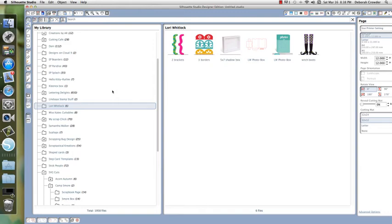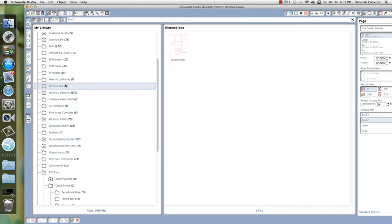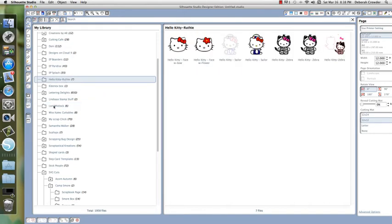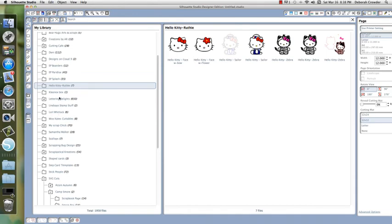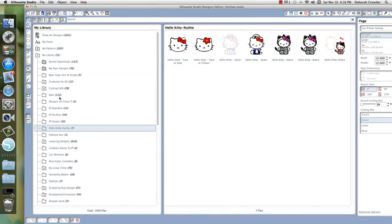But with SureCuts A Lot, you could not view files—you had to open them to see what they were, and I did not like that. So I really like the Silhouette Designer Edition library functions, and so far I'm loving the program.